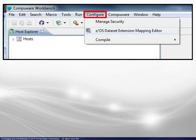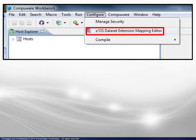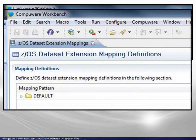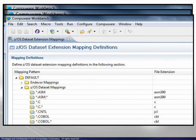Under Configure on the menu bar, we choose ZOS file extension mapping editor. We expand the defaults and the ZOS file mappings to see the current settings.